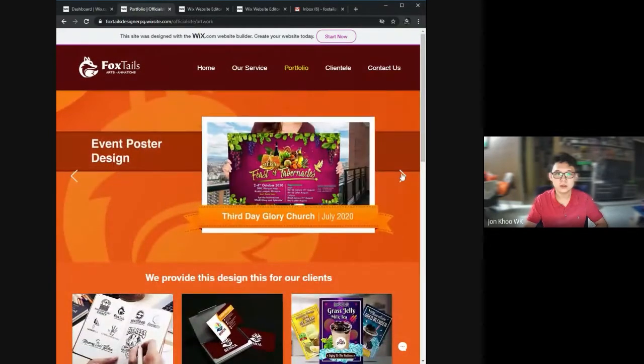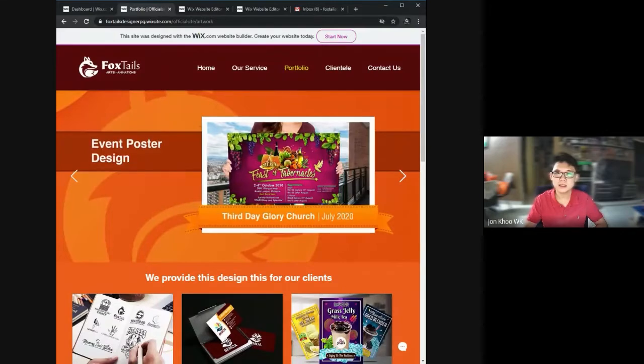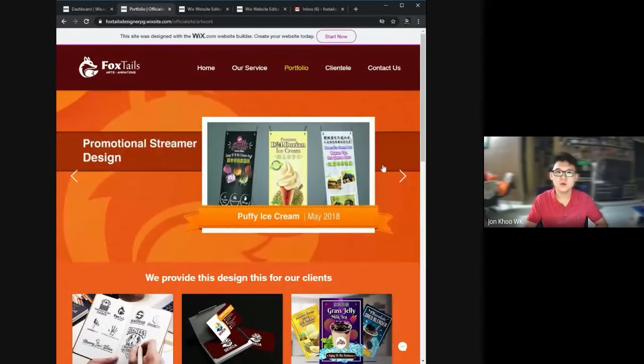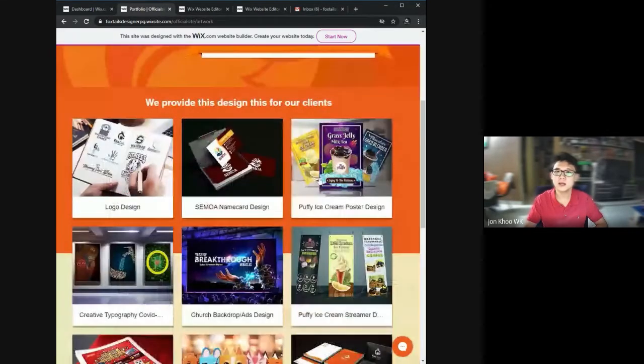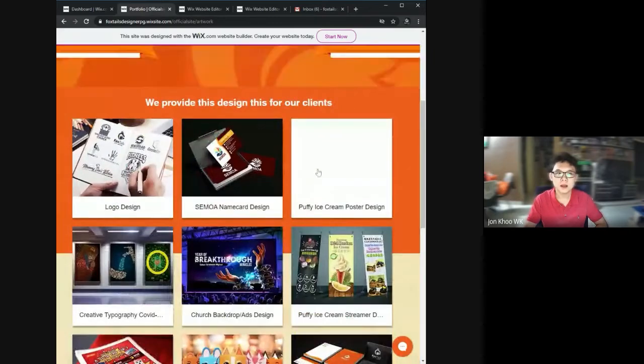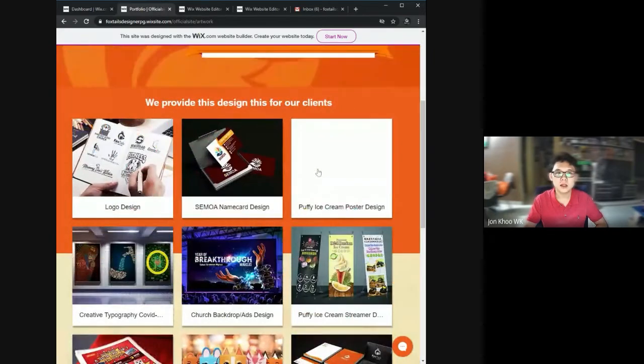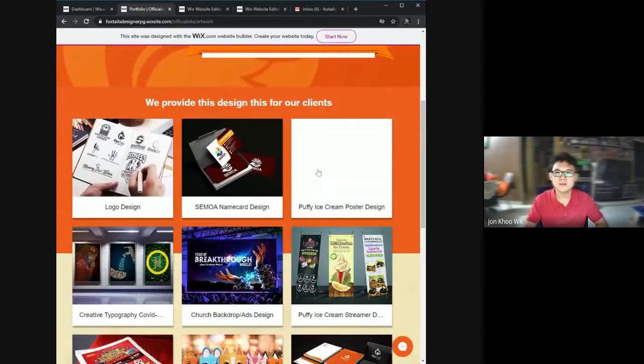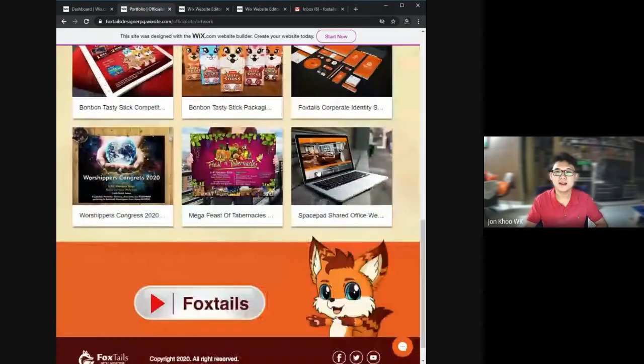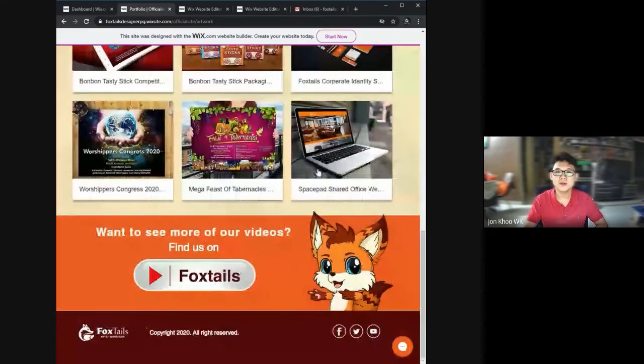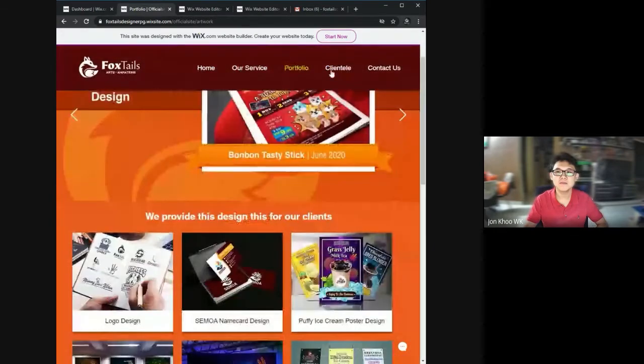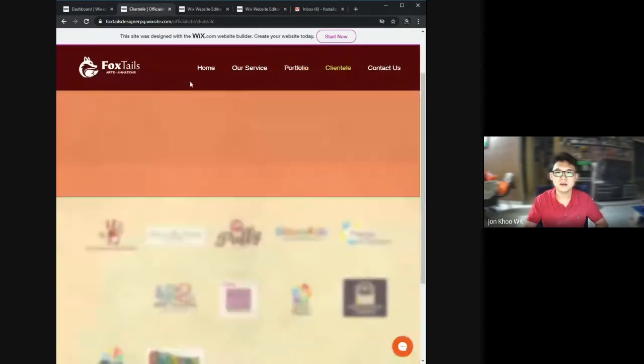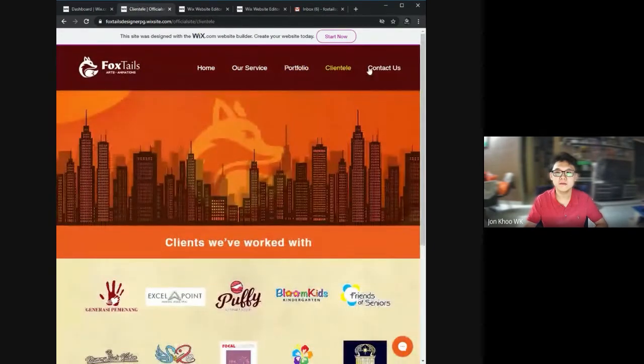I chose this website because as a designer, we must have our own official website. I chose this color because it's my corporate color. Orange is mostly my business color in this field.